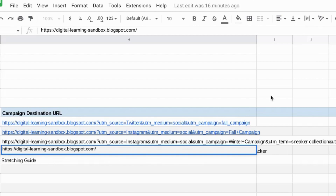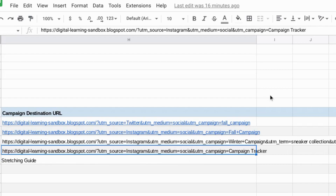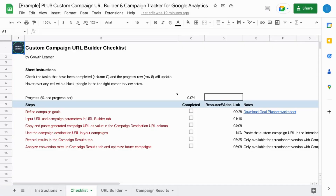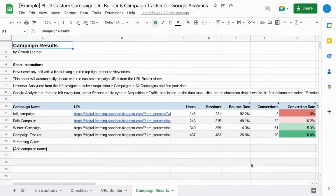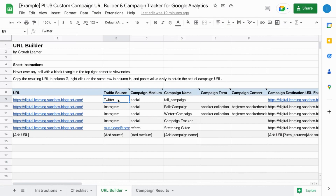Those are the common mistakes when it comes to using custom campaign URLs and URL builders with UTM parameters. There's a link in the description for this custom campaign URL builder and tracker that comes with a checklist and a builder where you can easily build multiple campaign URLs and track them in one place. If you found this video helpful, please like, subscribe, comment, share, and we'll see you in the next episode.